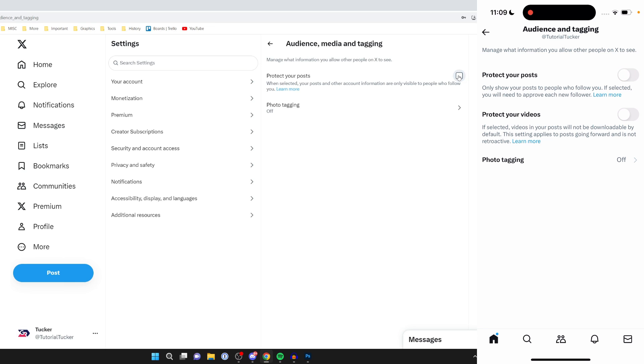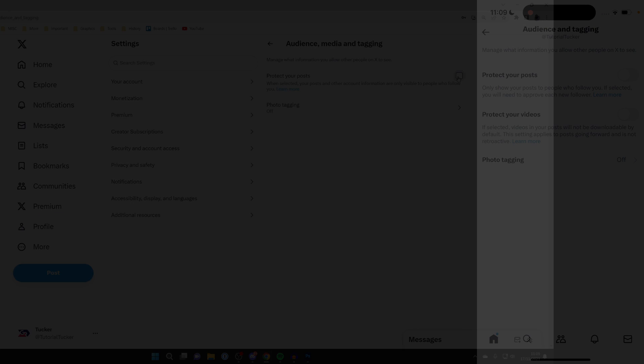Your posts can now be viewable by everyone, and you won't need to approve each new follower. If you found this guide useful then please leave a like.